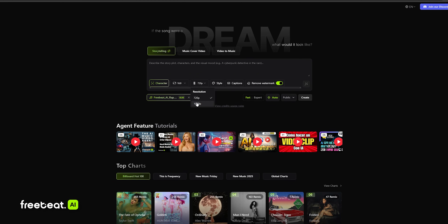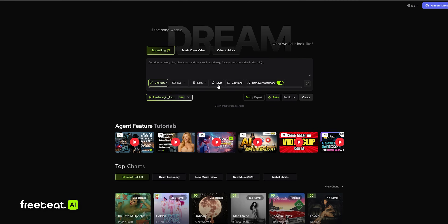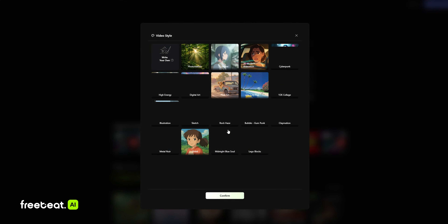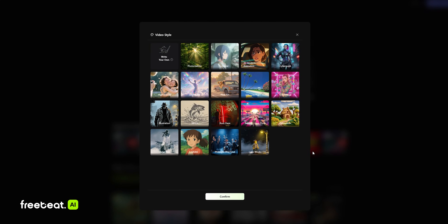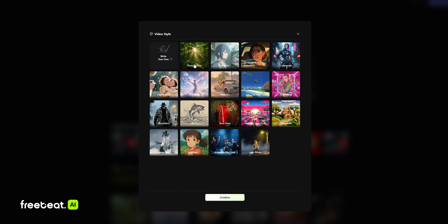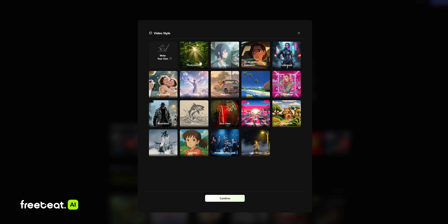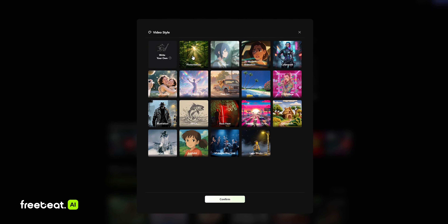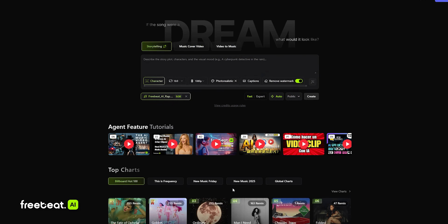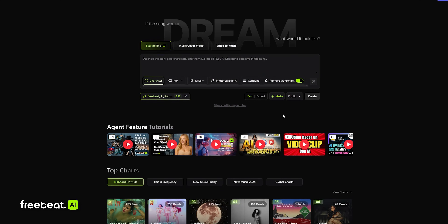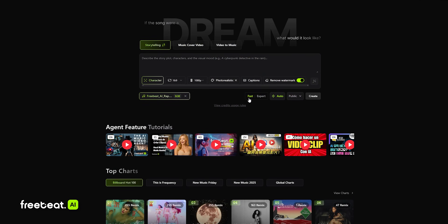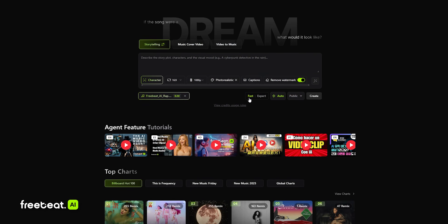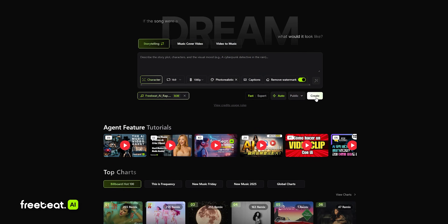We're also going to set it to 1080p. Under the style, let's go ahead and try the photorealistic and see what we get. Confirm. For this one, we're just going to choose the fast preset and click on create.